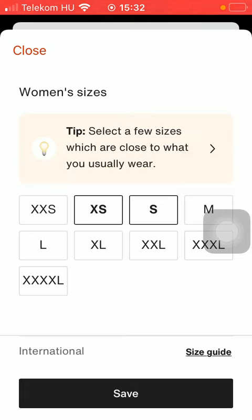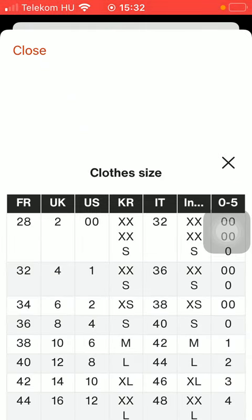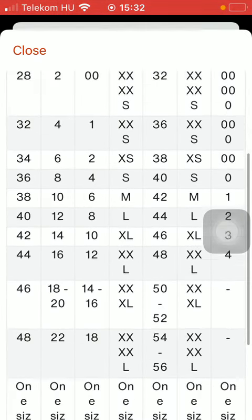Check out your items in your wardrobe and indicate them, then tap on the button Save to save these changes. And if you want to check out an international size chart, click on the Size Guide option.